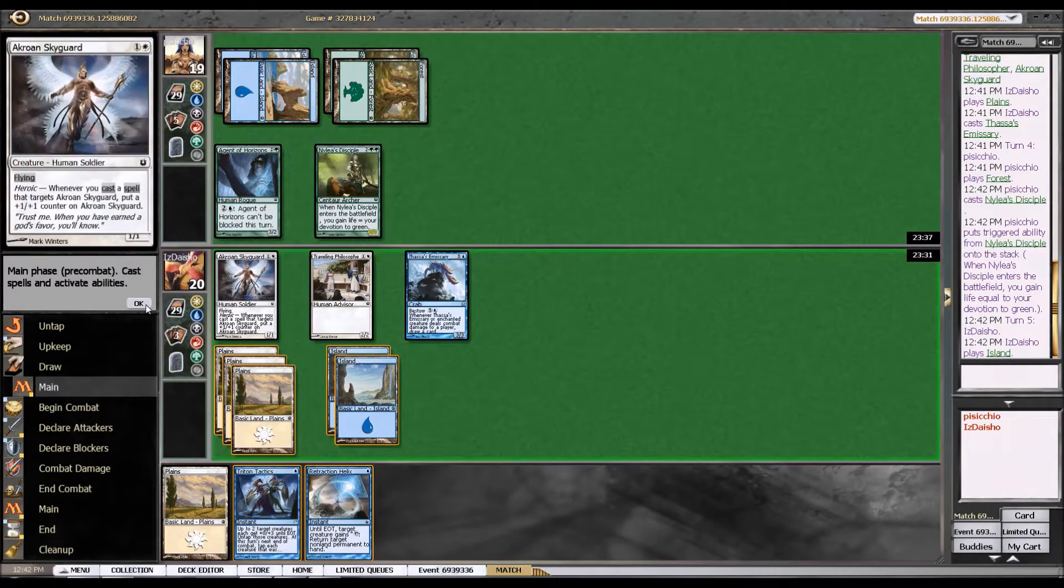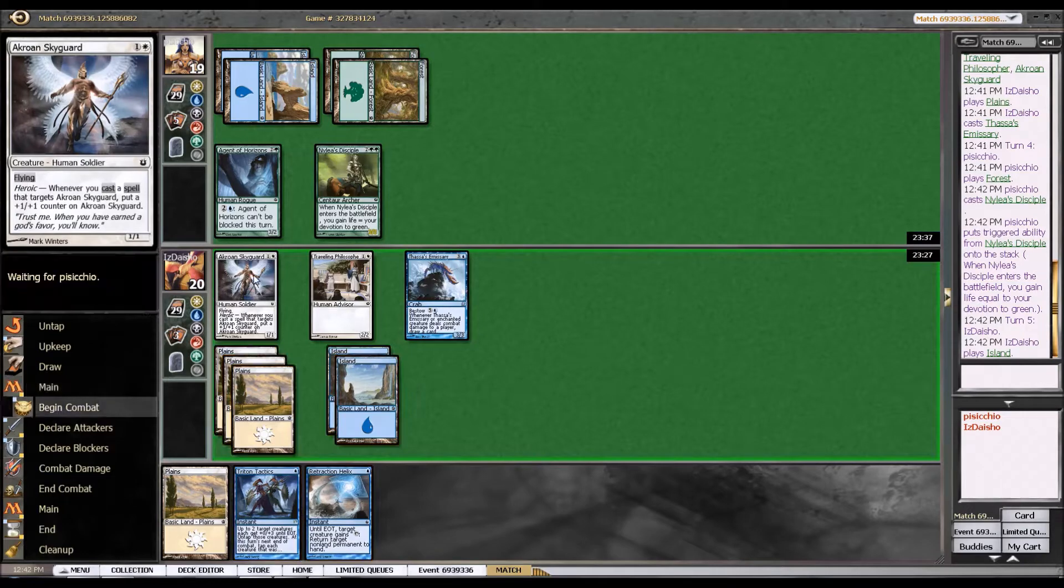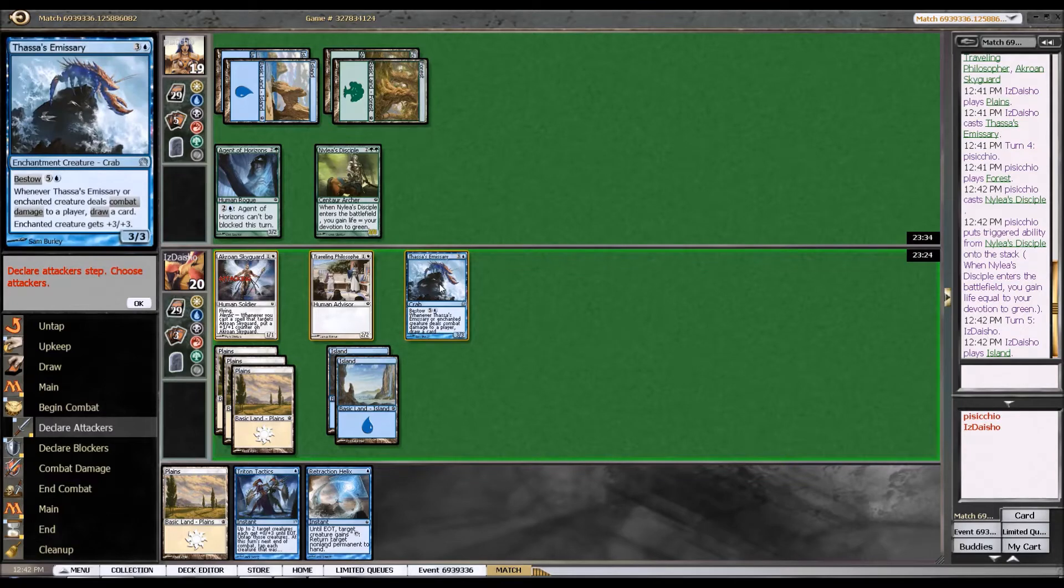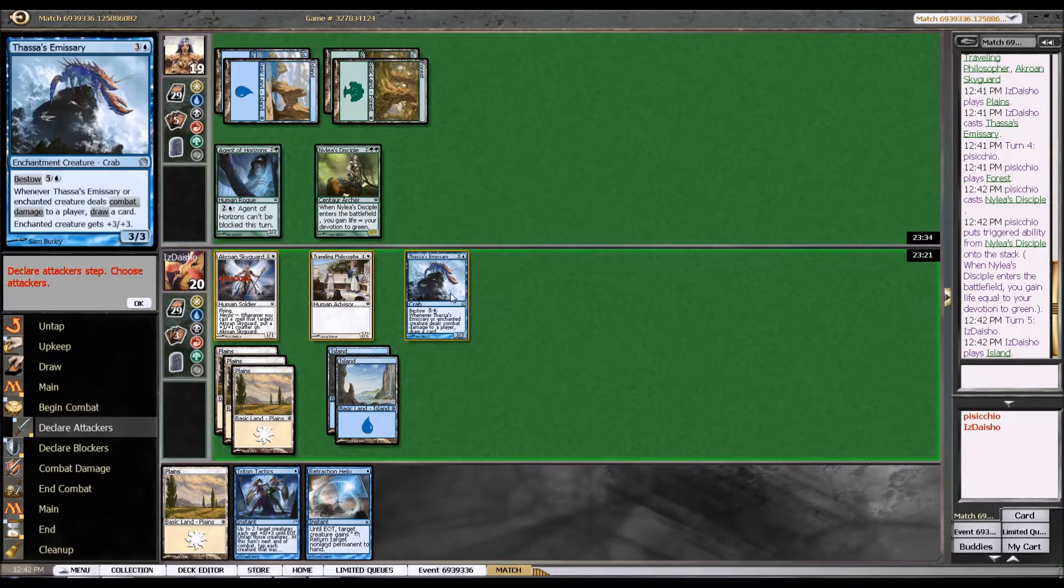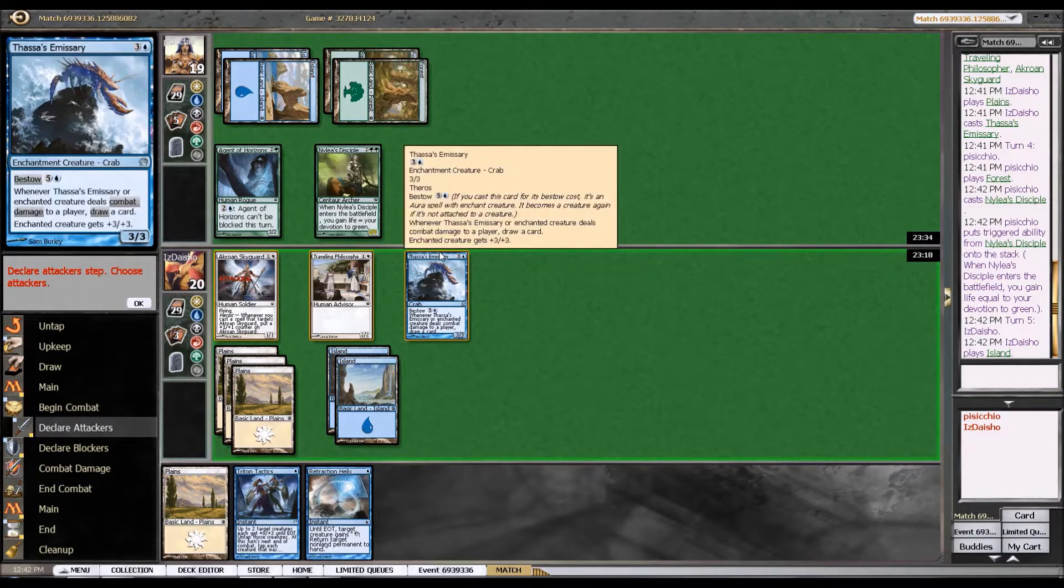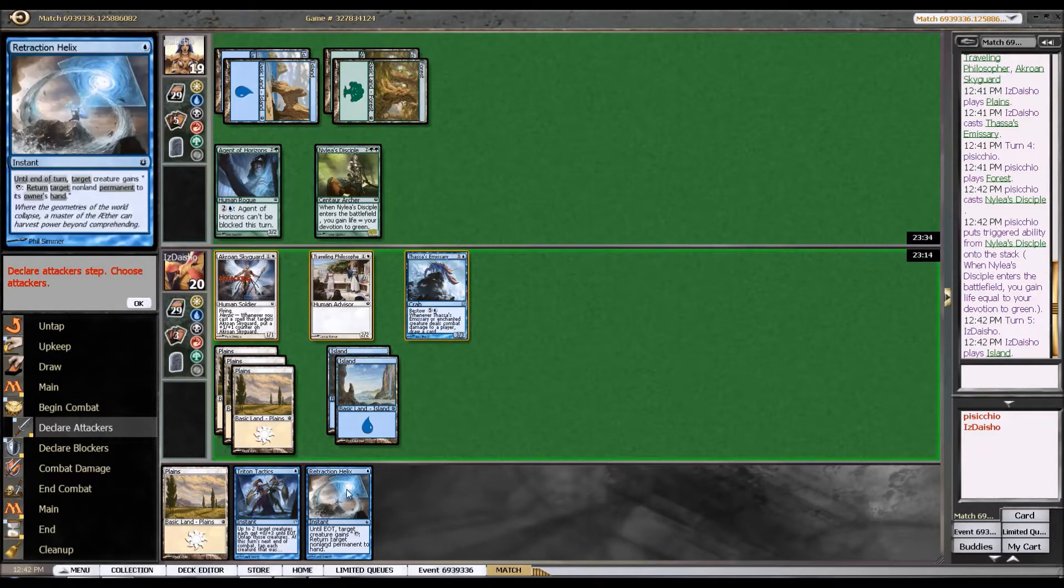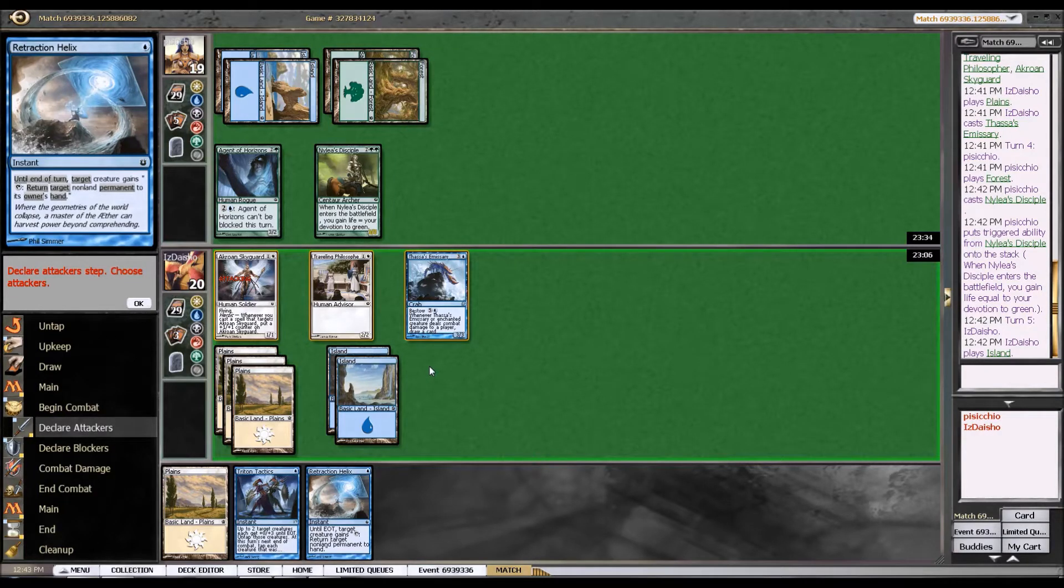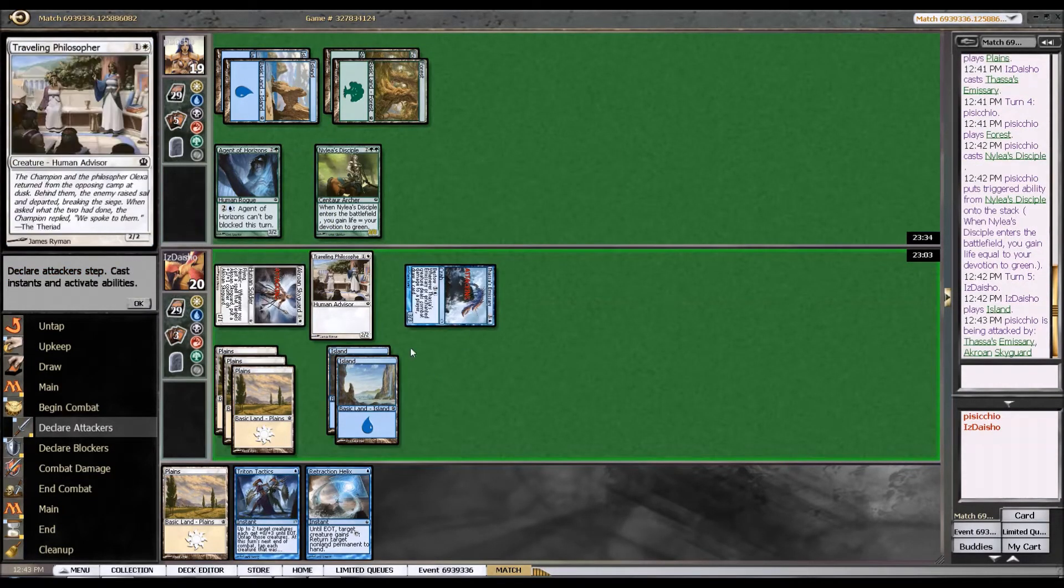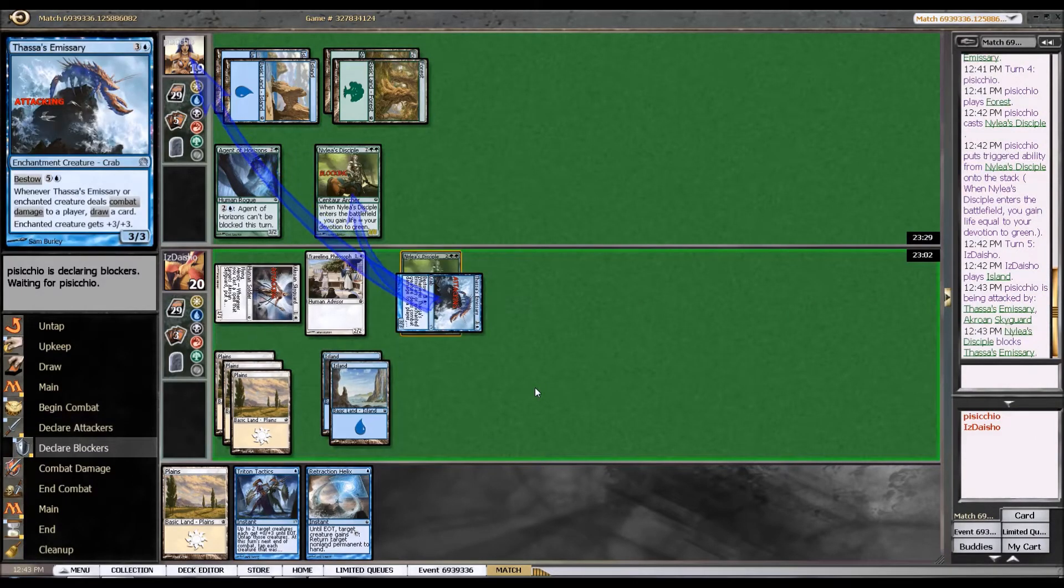What I will do is I will attack with my Flyer and Thassa's Emissary. Unfortunately, that's gonna... Okay, let's think about this. So if I do that, then he's clearly just gonna double block. And that means that I'm gonna have to play both of these this turn. That's not really something I want to do. Well, it's not the end of the world. Okay, so yeah, he's probably actually... I mean, he might just block with one, and then that would be the ideal situation.